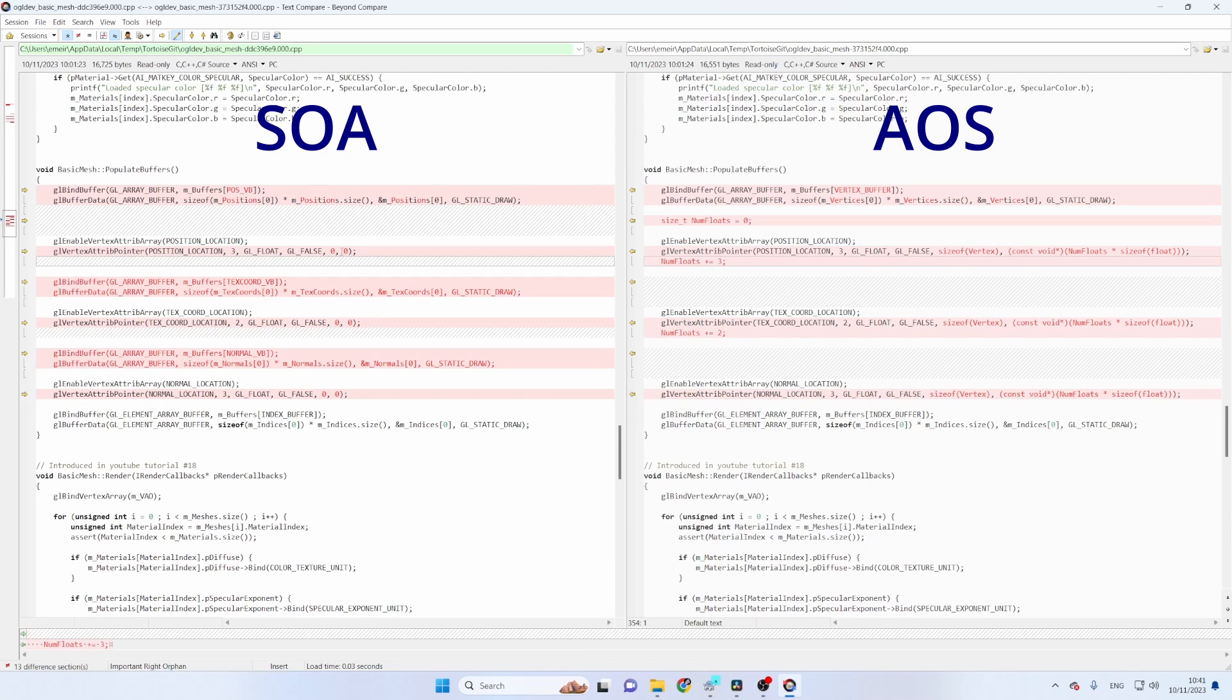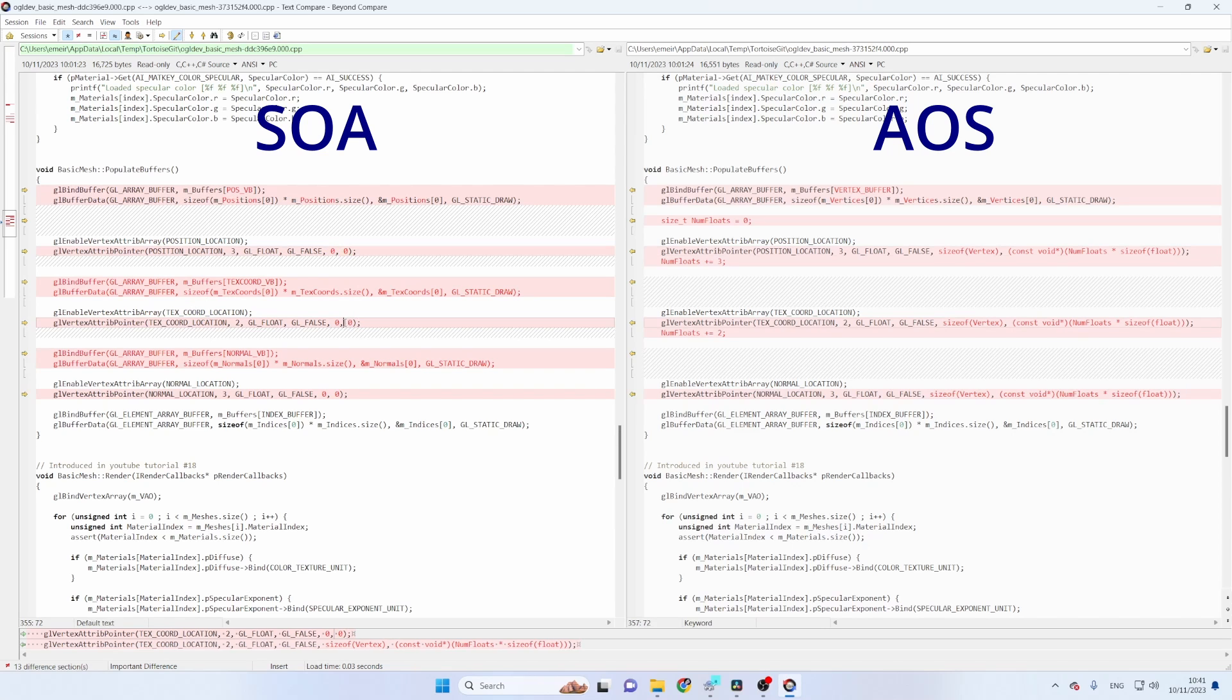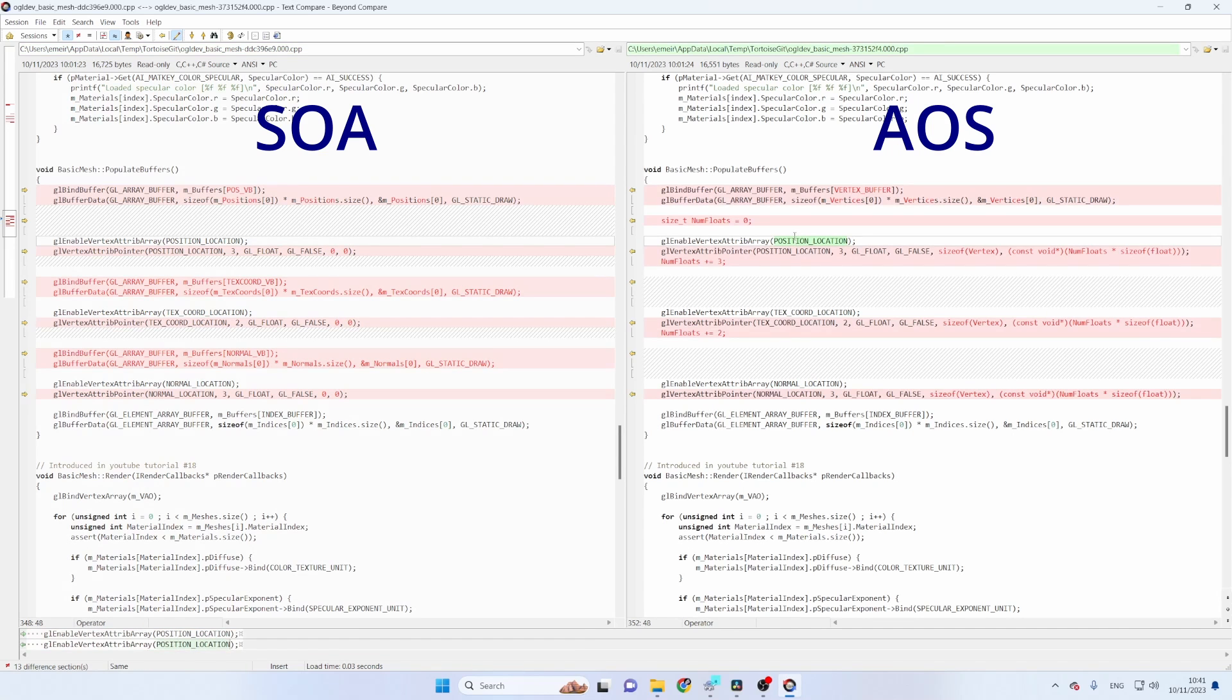And finally we have the offset to the specific attribute but again because in the SOA version these are packed together the attributes we can put zero here. In the AOS version we start at zero with the position and then we need to jump forward to the texture coordinates and the normals.